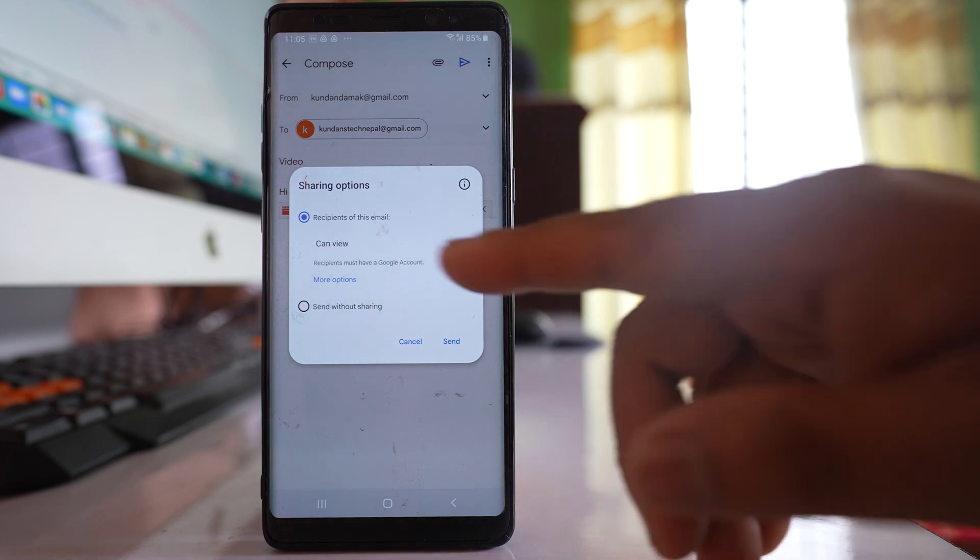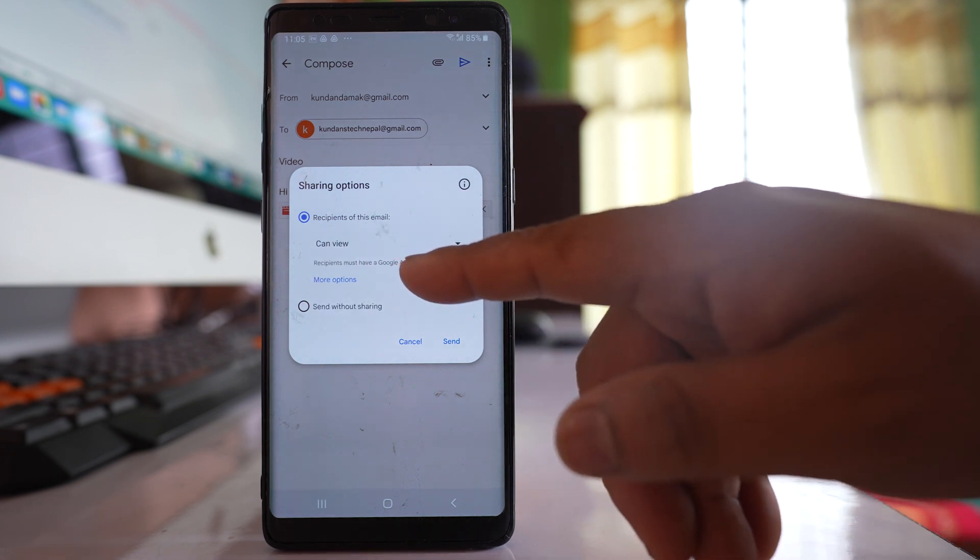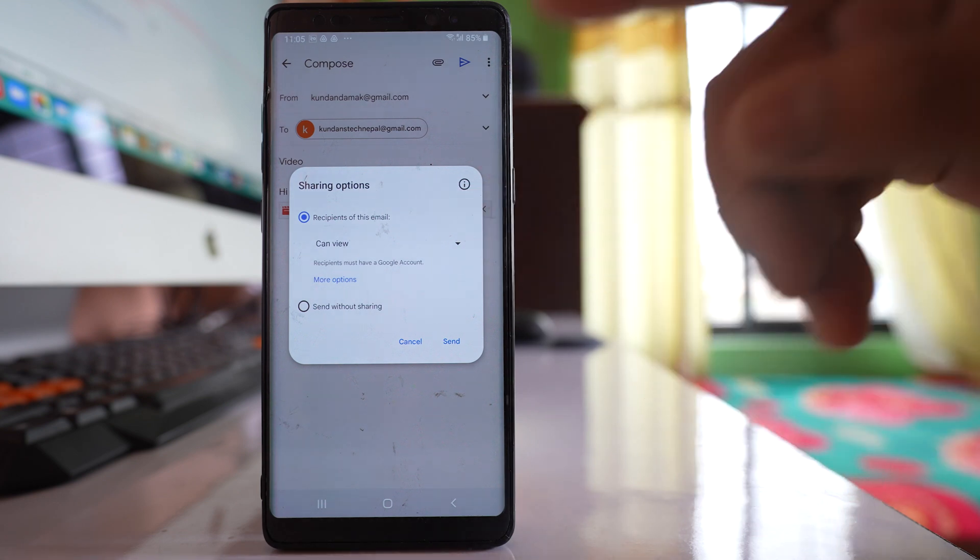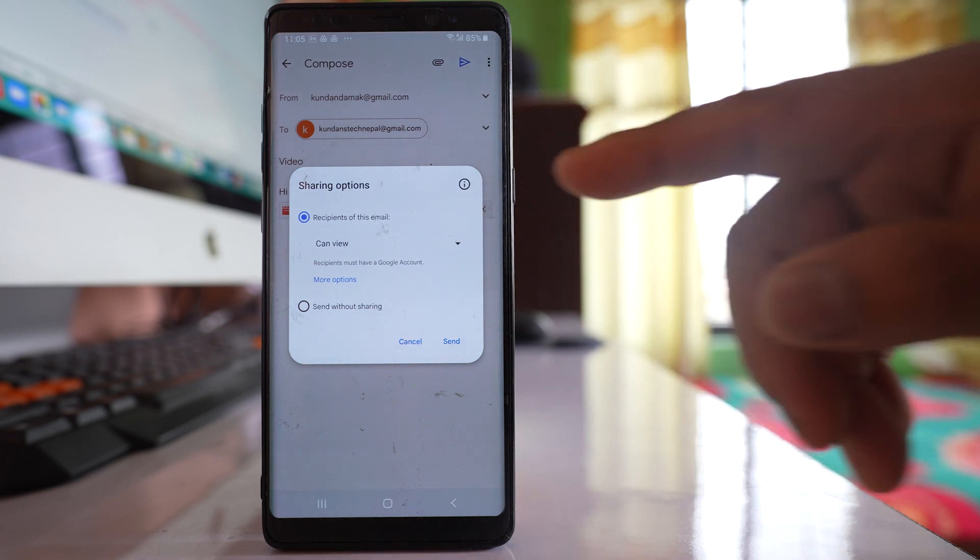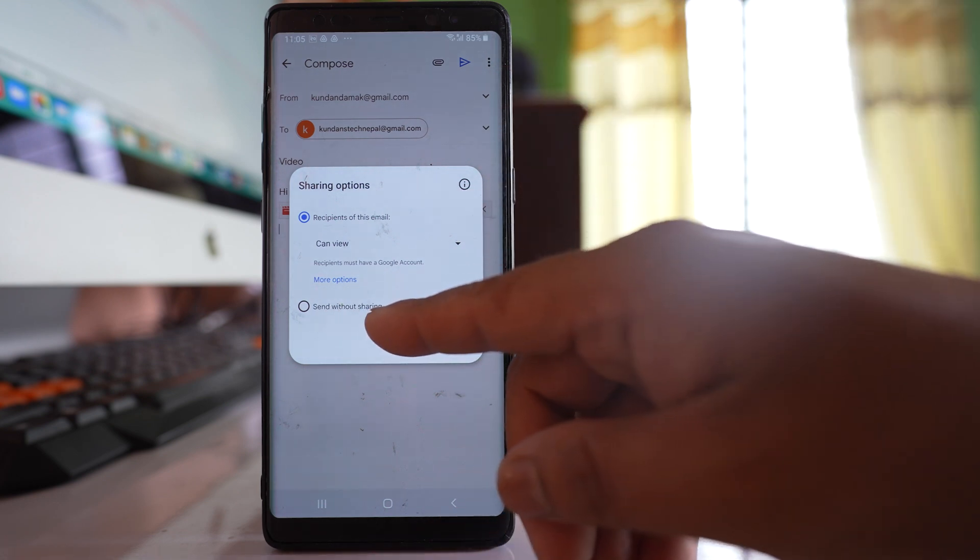For this one, the recipient must have a Google account. So this is one option. The second one is send without sharing.